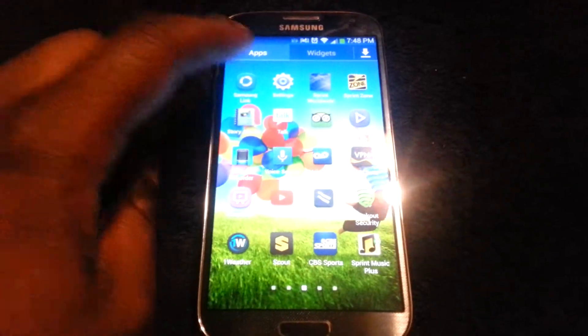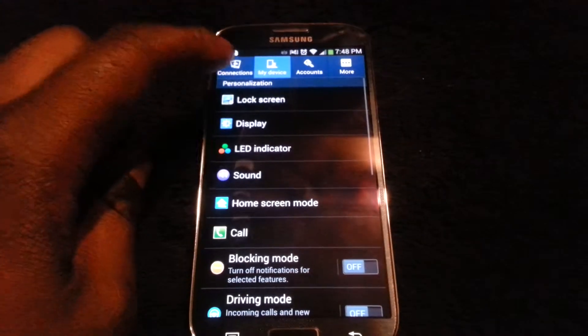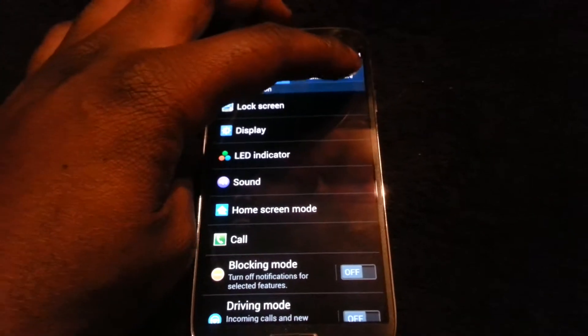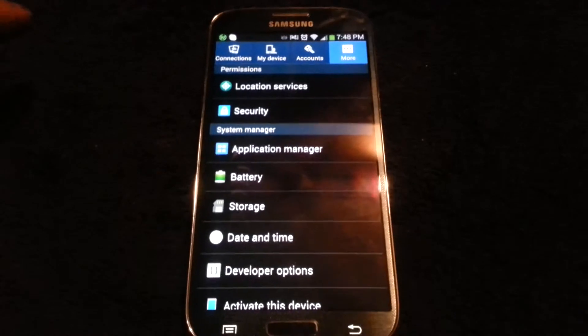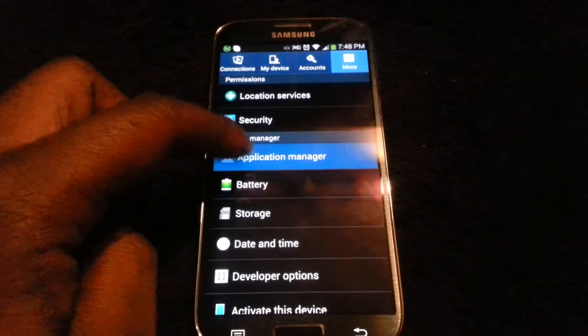You will need to hit the Apps button, the Settings button, and from here you will need to go to More and tap Application Manager.